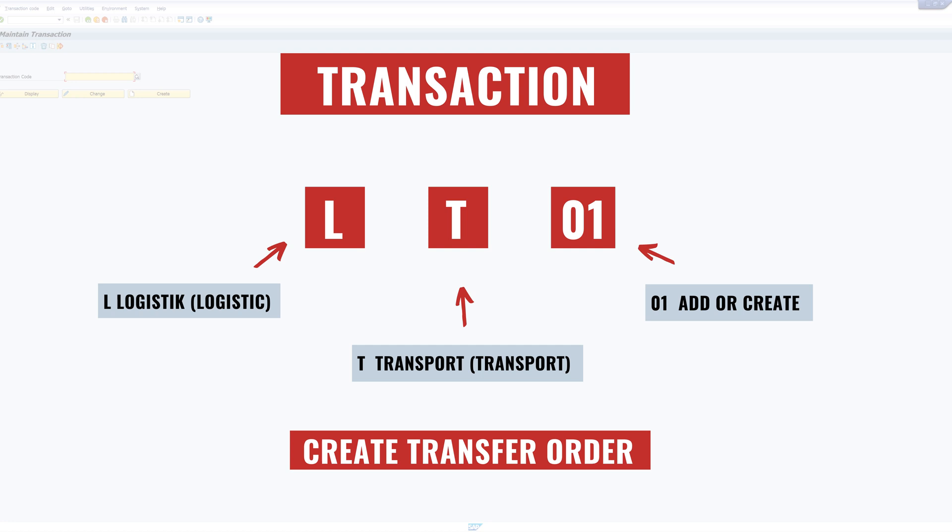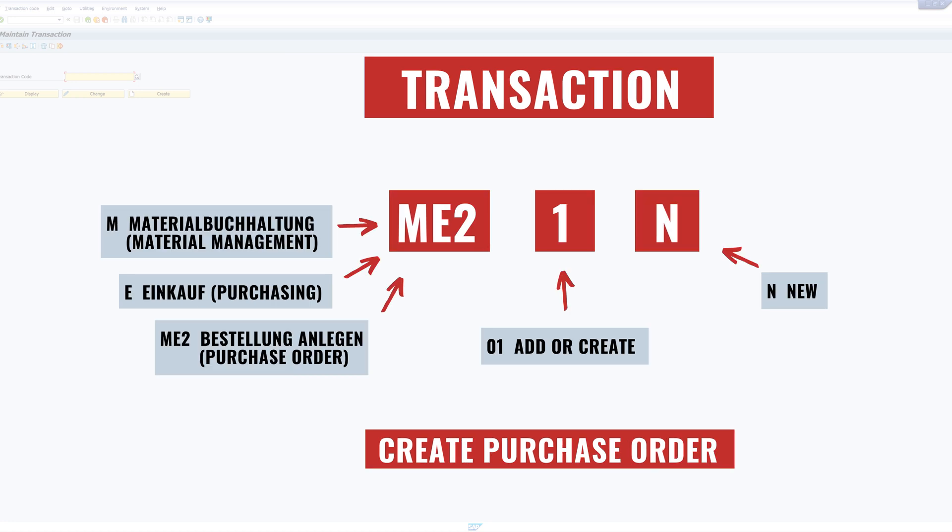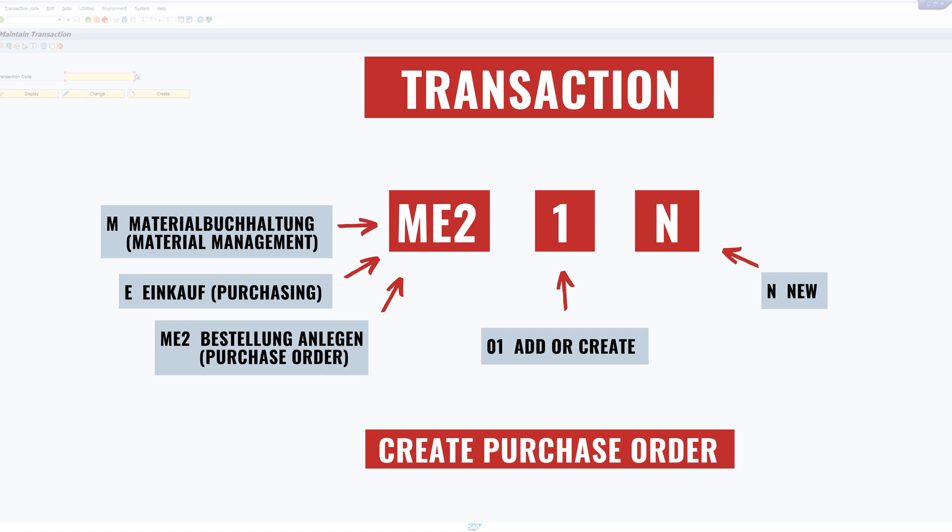The last transaction is the ME21N. M stands for material management. E for purchasing. ME2 for purchase order. One for add or create. And the letter N stands here for new, which is also known from other transactions and means that there have been changes in design or functionality.